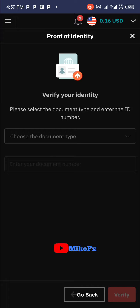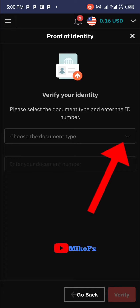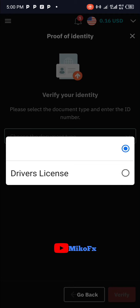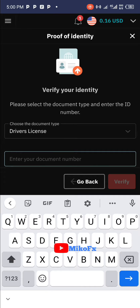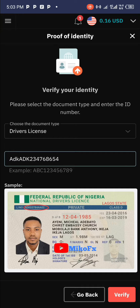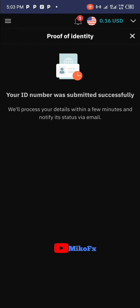Here you're required to choose the document type. Click the dropdown button to see the options. I'm only seeing 'Driver's License' — it may vary depending on your country. Select 'Driver's License', then enter your document number in the field provided and type it in.